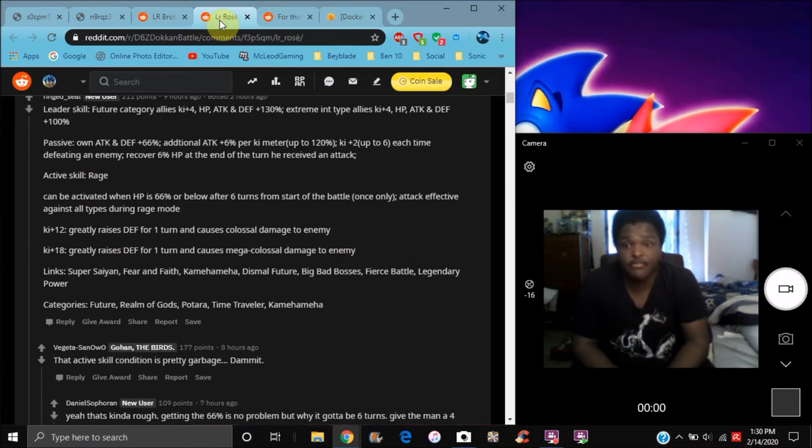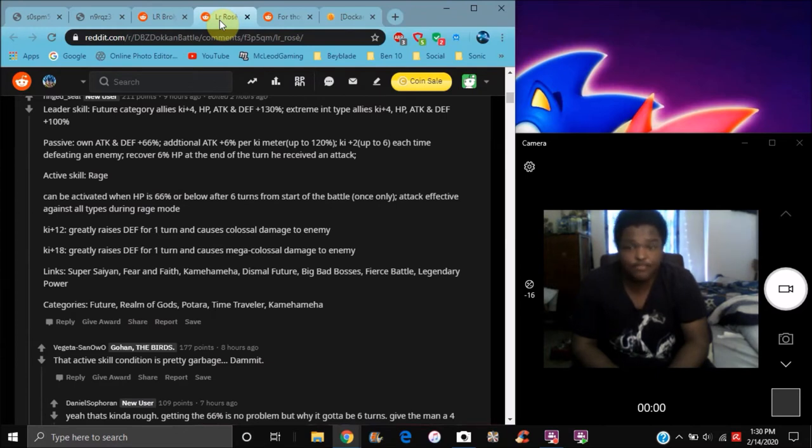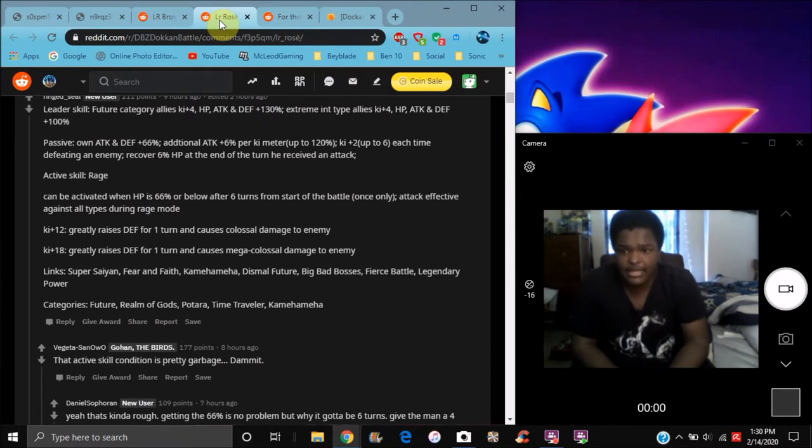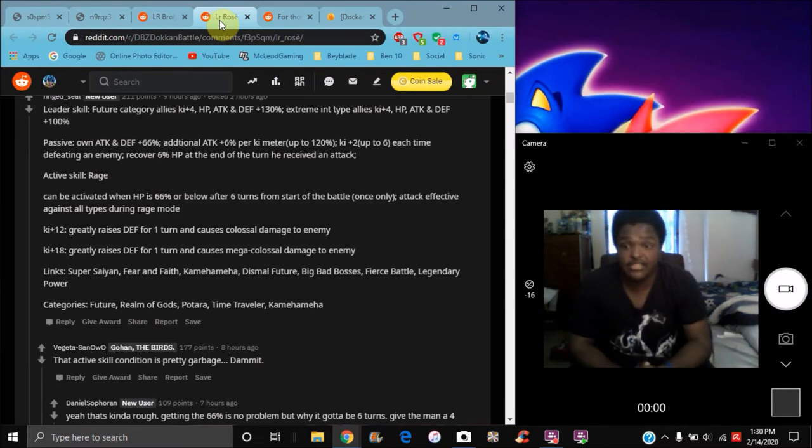For Goku Black, he does Future Category allies Ki+4, everything 130%, and extreme int Ki+4, everything 100%. That's really good. For his super attack, he greatly raises his defense for one turn and causes colossal damage.